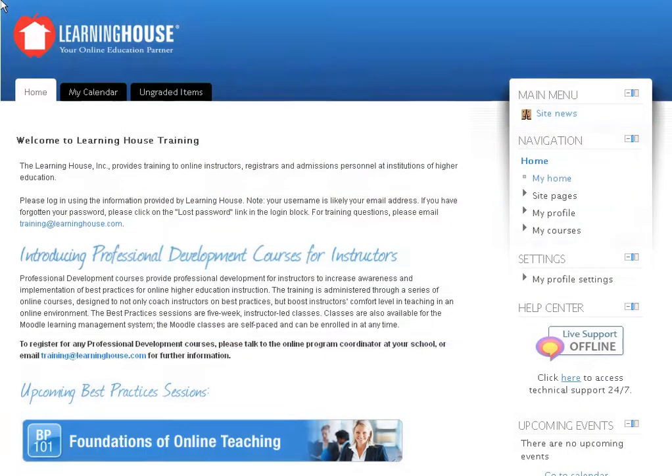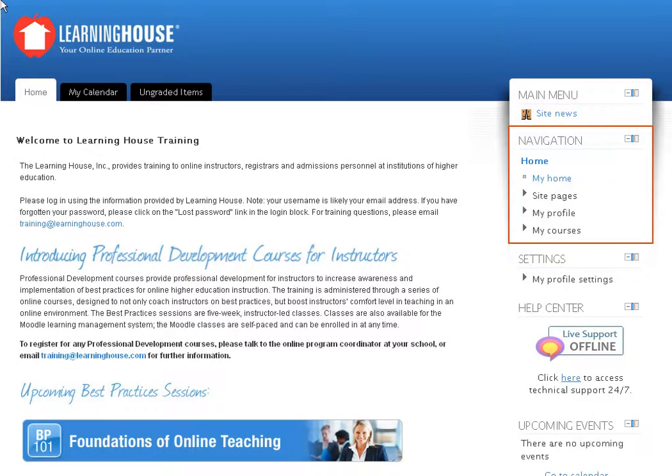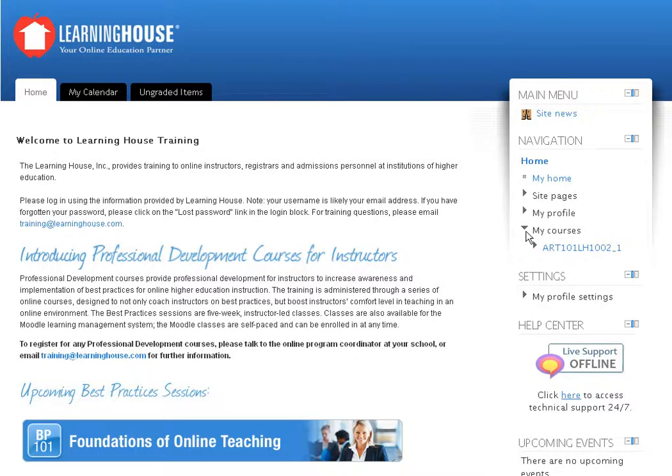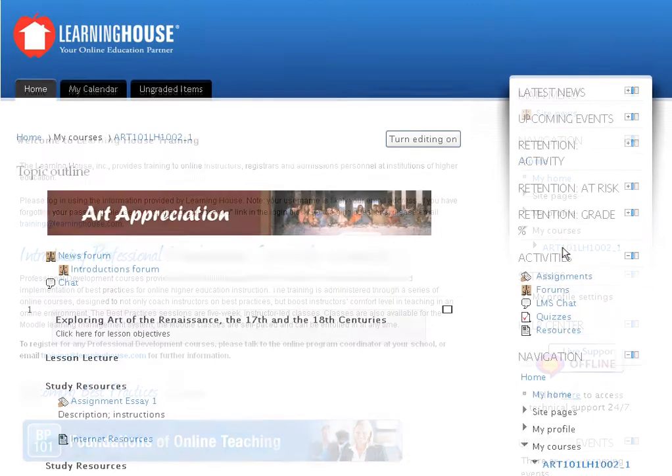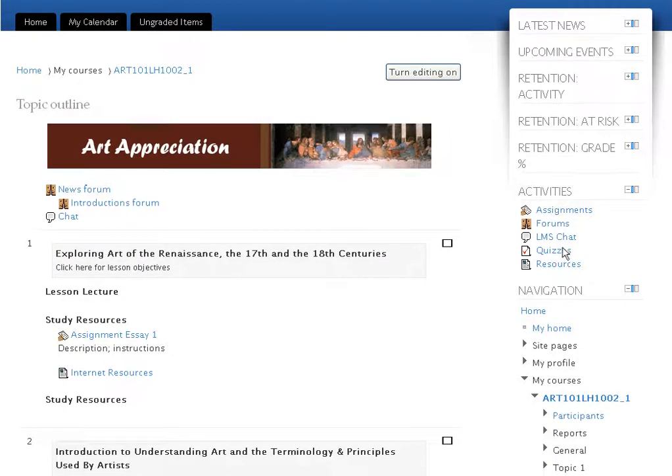In the navigation block that you find in the stack of blocks to your right is the My Courses link. Click the My Courses link to view a drop-down list of all the courses you are enrolled in as an instructor. Click any one of the course links to access that course.